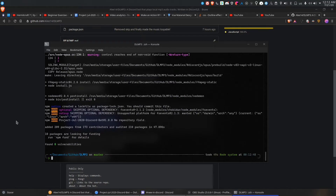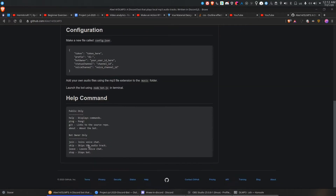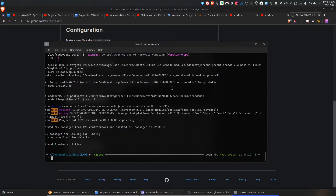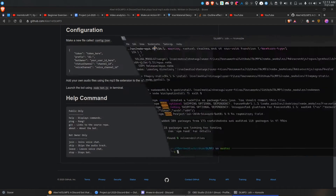It's finished installing. Also, this is the official help command — it tells you which commands you can do with this bot.